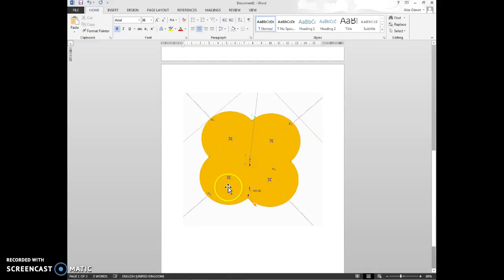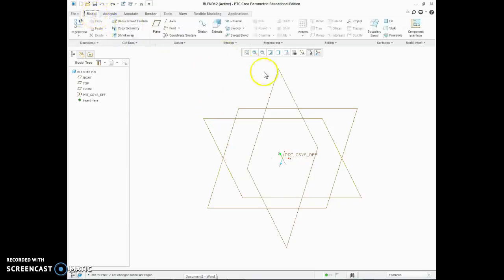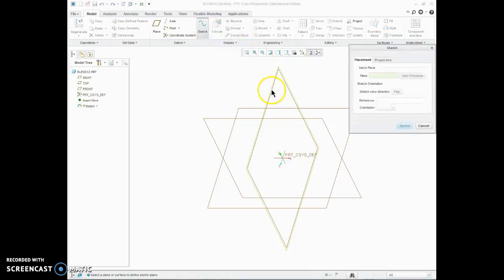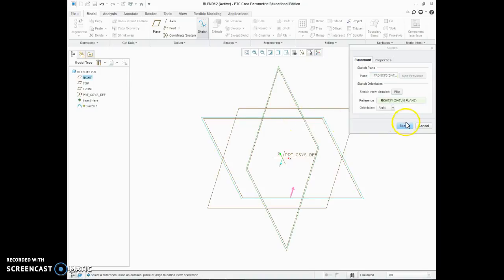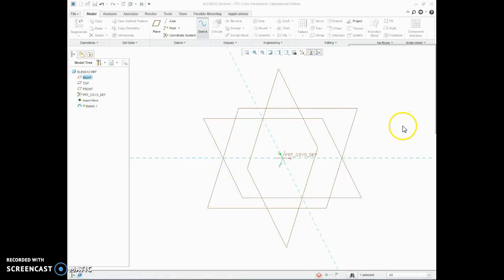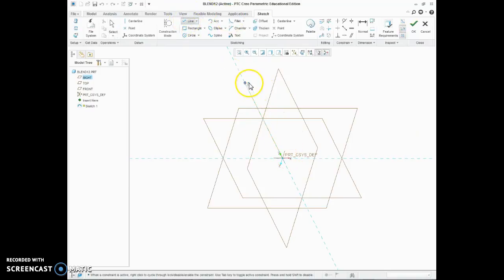So let's get straight into how we're going to produce it. First of all, as with all these things in Creo, it doesn't want to know the detail first, it wants to know the path. So we're going to sketch on the front plane, draw a line for the path.